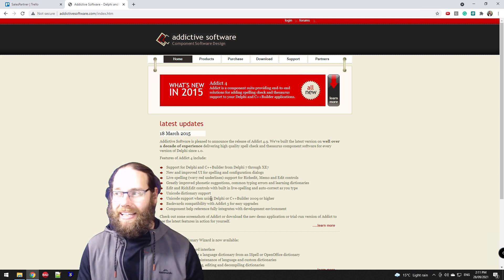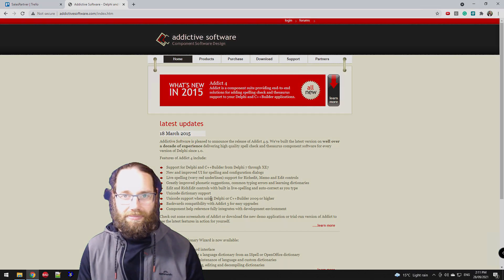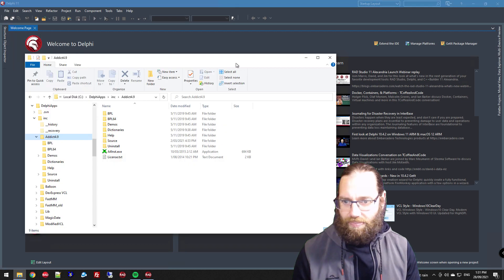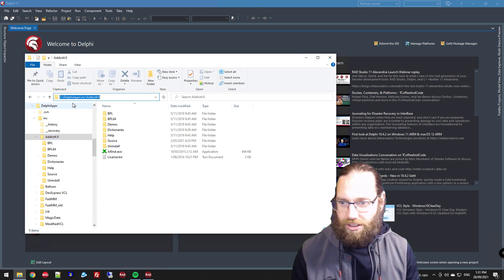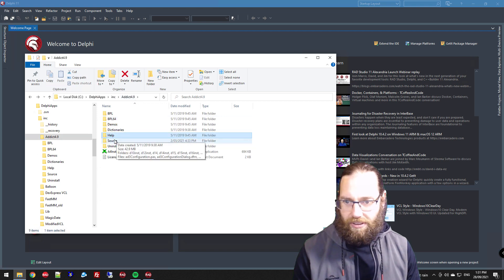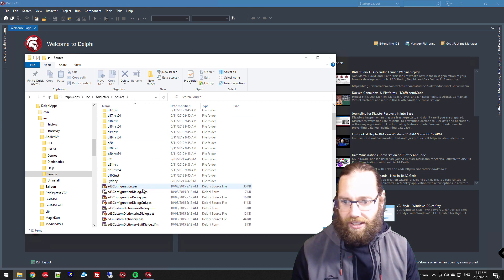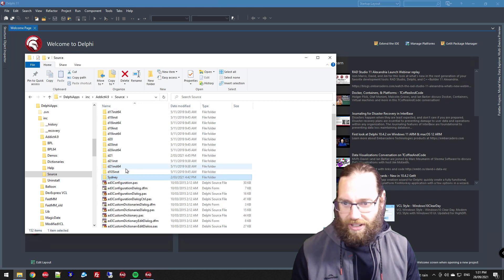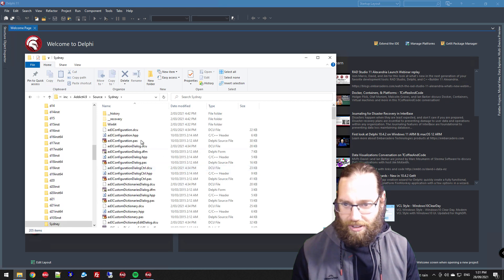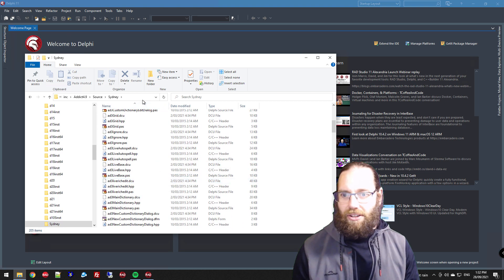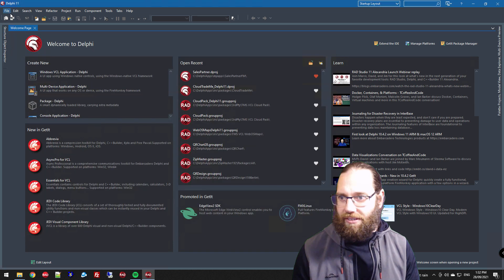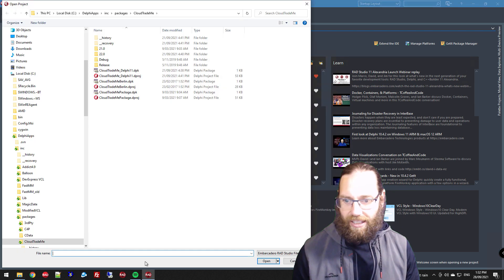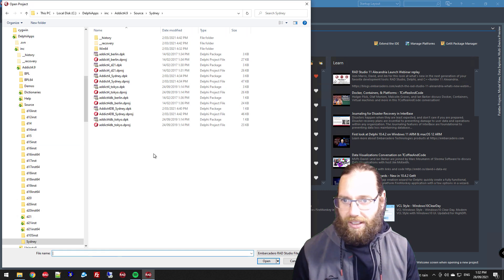Let's start by looking at the source code. Here's where Addict Spell is located - help, source. There's a folder for each version of Delphi. I've created one for Sydney previously and I'll open that package and have a look at it because we might use the same package.